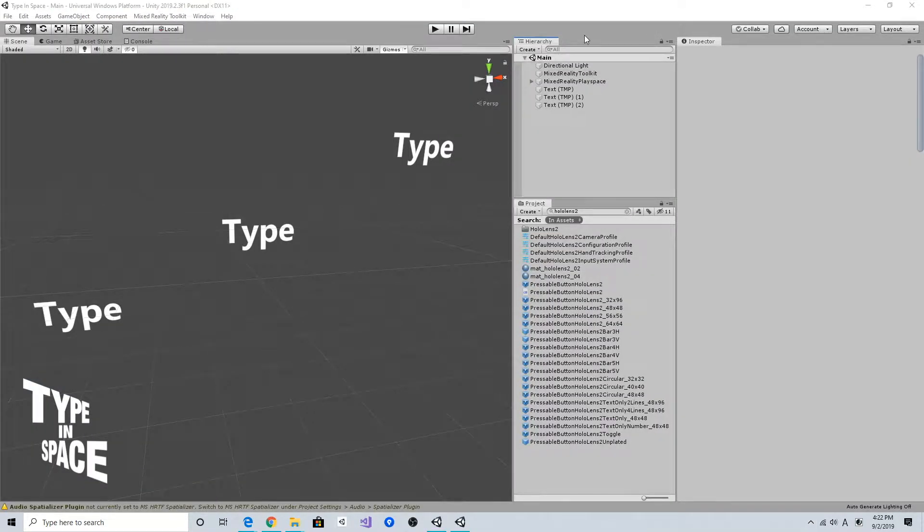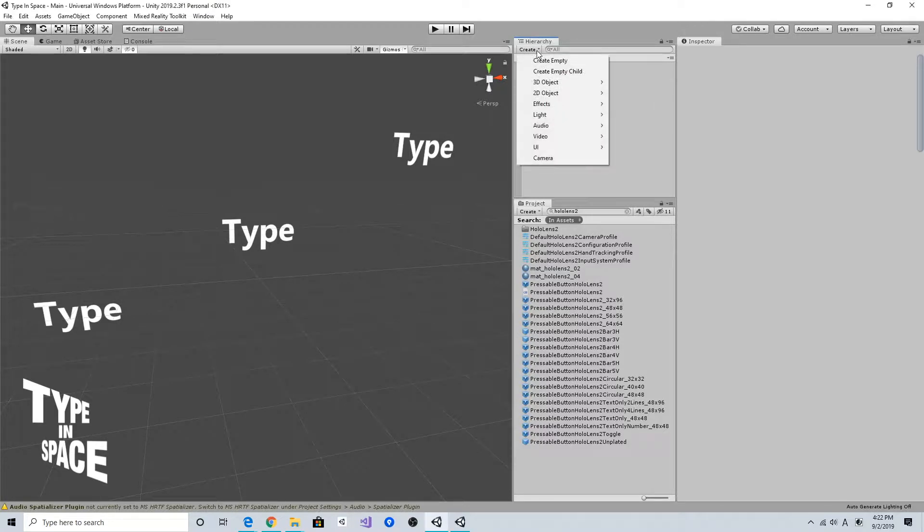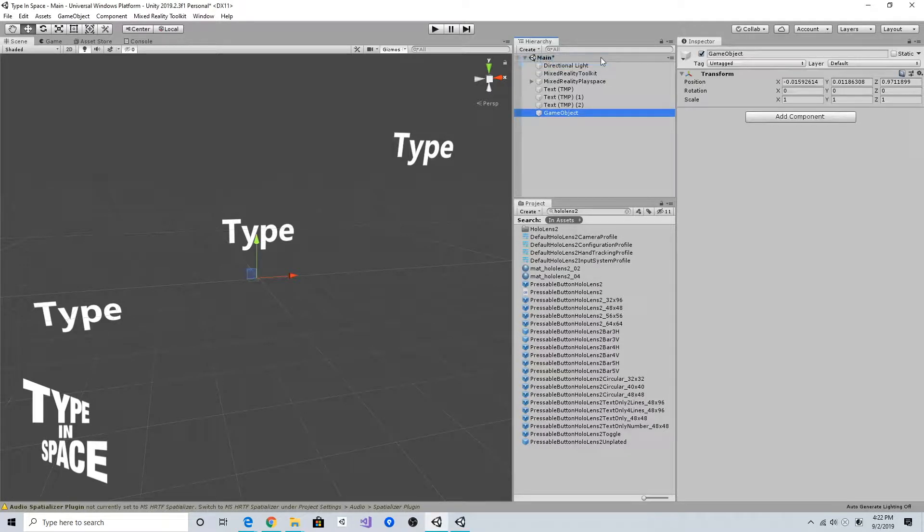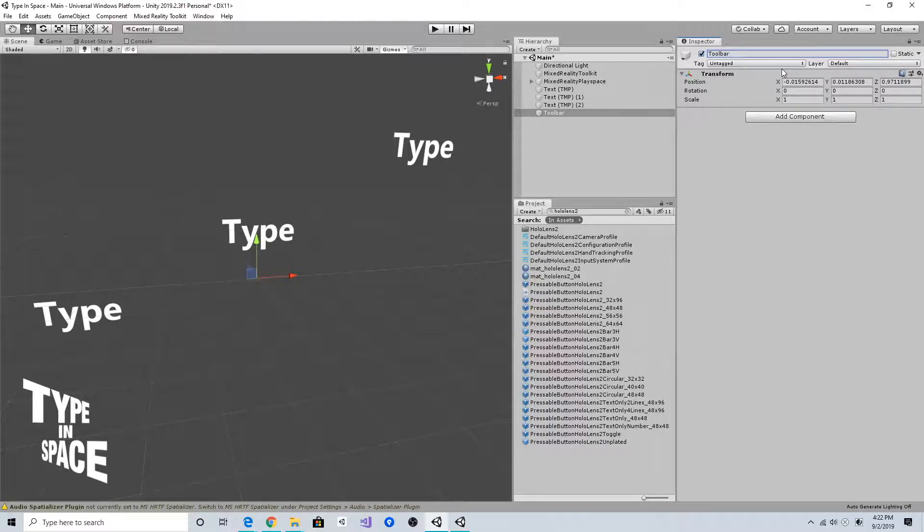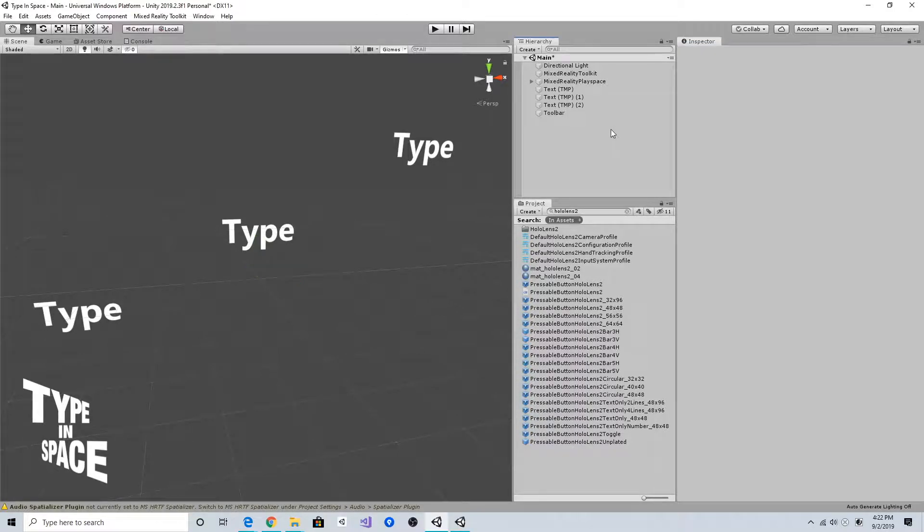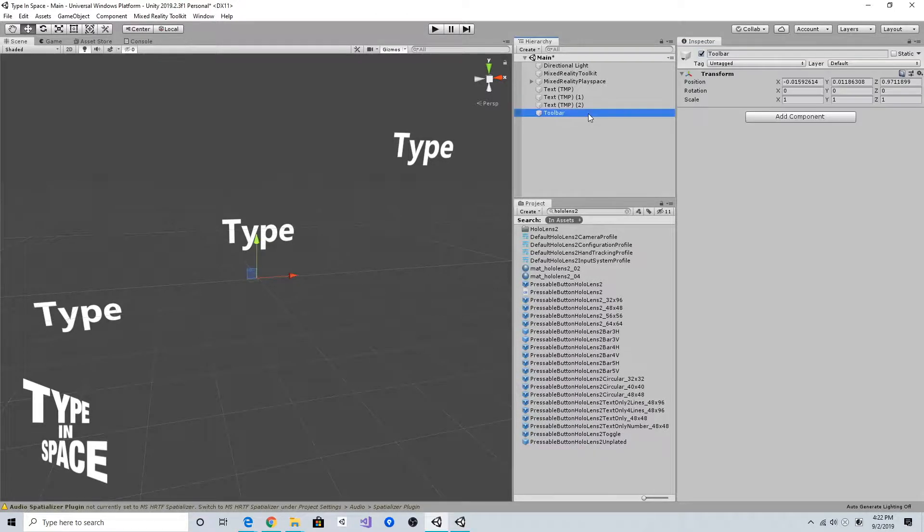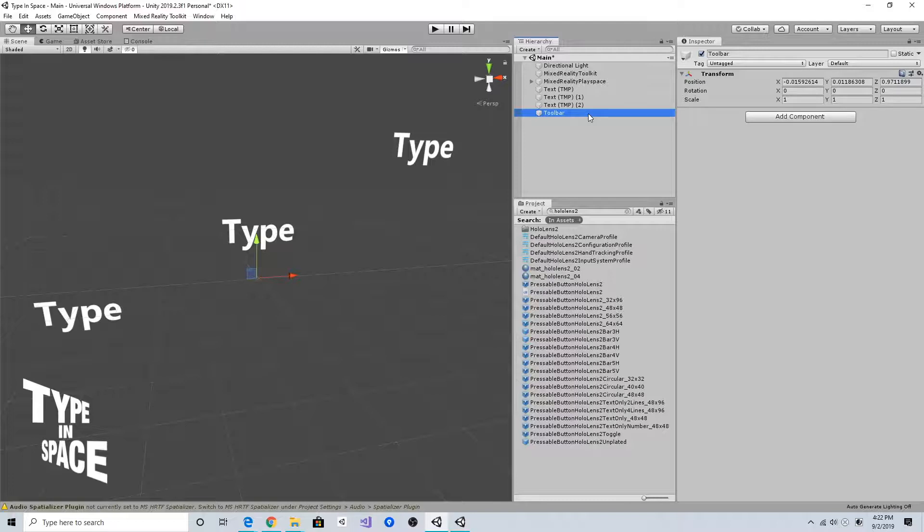To create a toolbar, I'm going to create a new empty game object and name it as a toolbar.